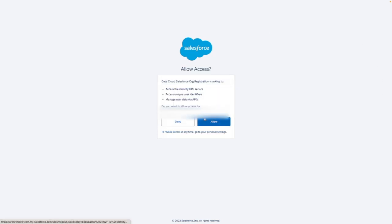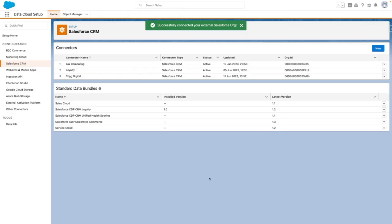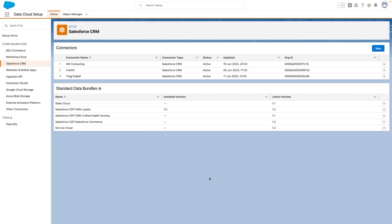From here, you need to allow access to your Salesforce org. That's it. You're now successfully connected to your additional Salesforce org, and this appears against your connectors.